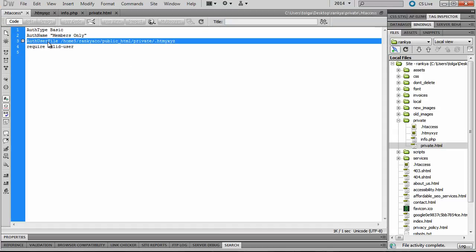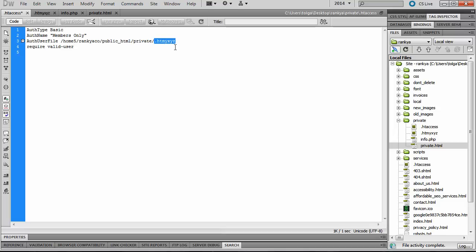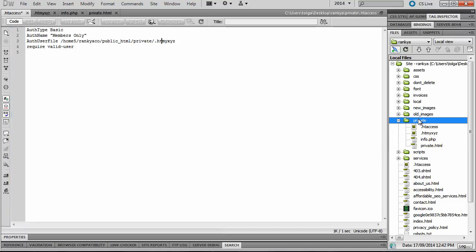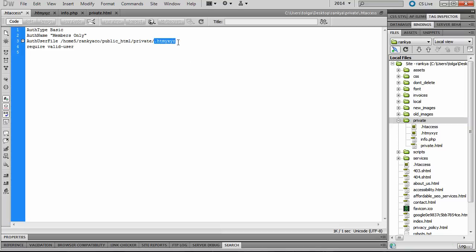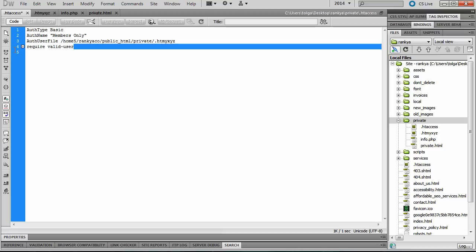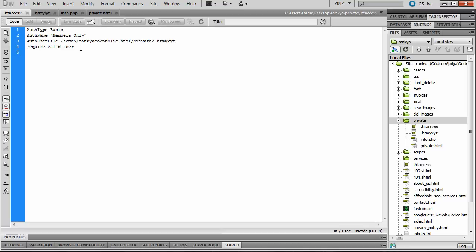Now because we will be uploading both files into that folder, and now what goes into this file here? We're gonna look at that in a minute. But also we need another line which says require valid user.